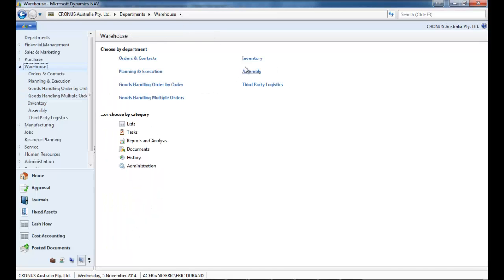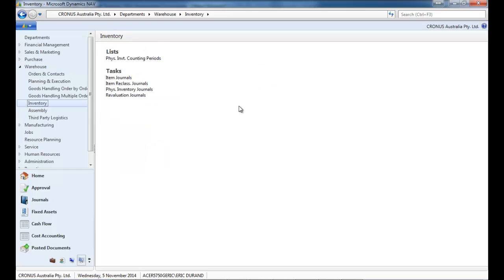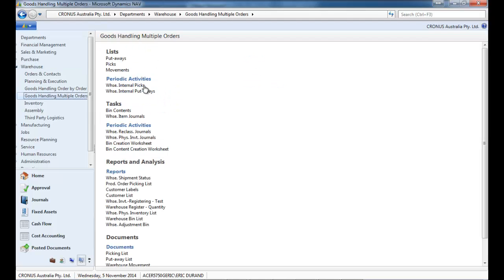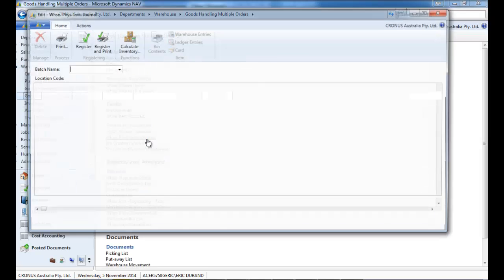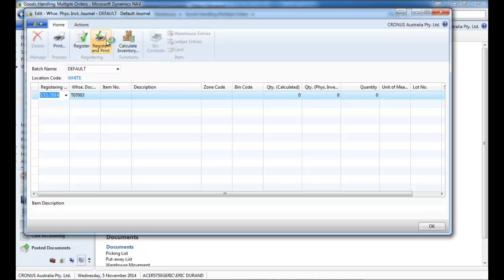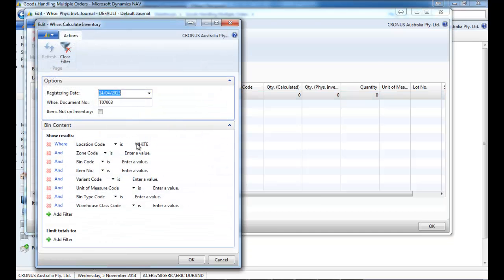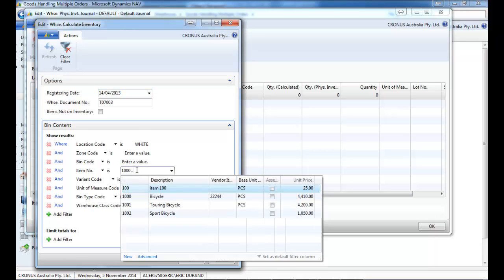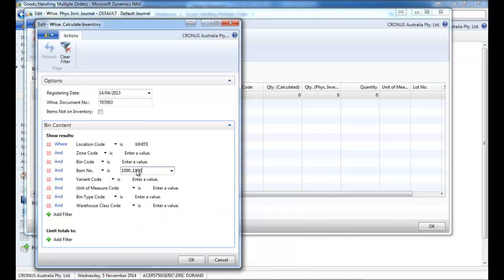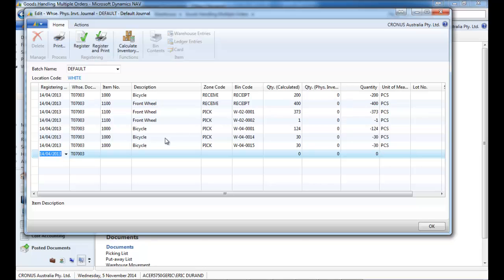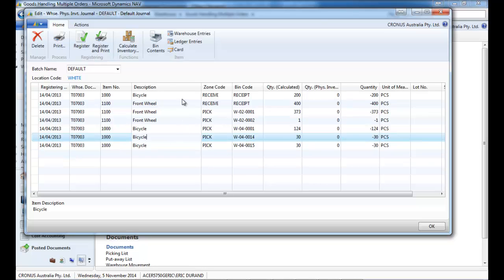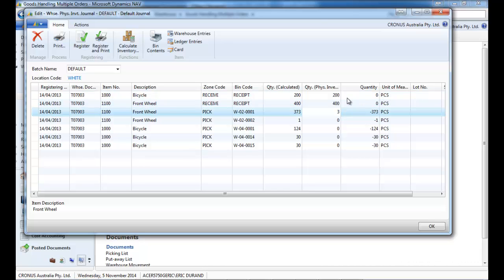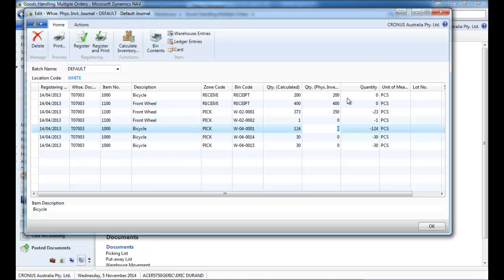So in the warehouse, inventory, physical inventory journal, or if you use directed put away, warehouse physical inventory journal. So let's make a quick example on one or two items and see what we have added. So let's put some physical inventory. So we have added three. So count it.